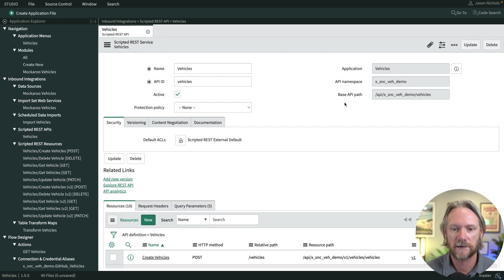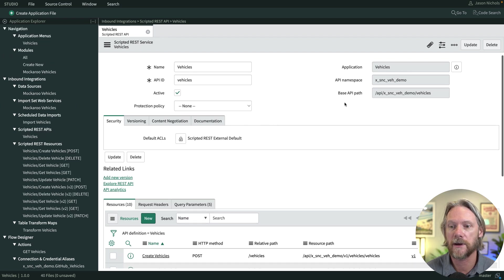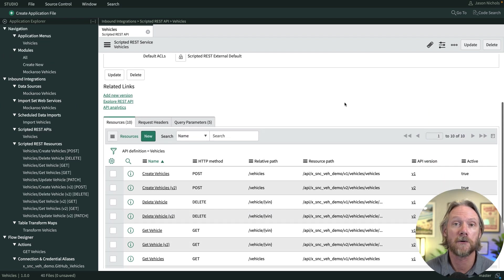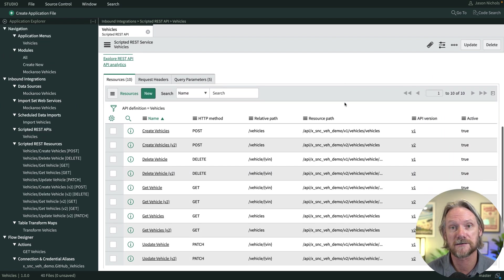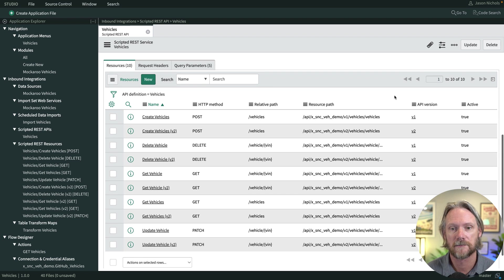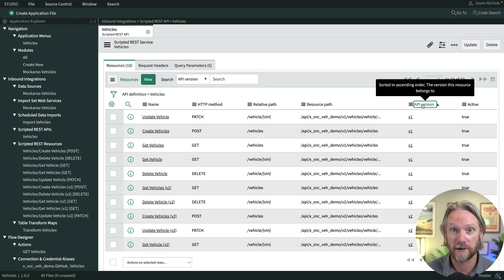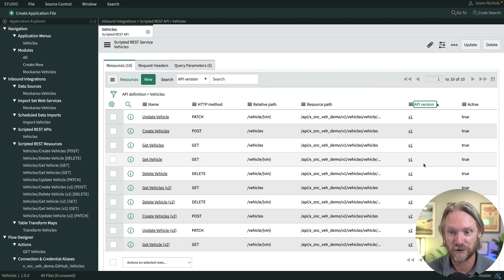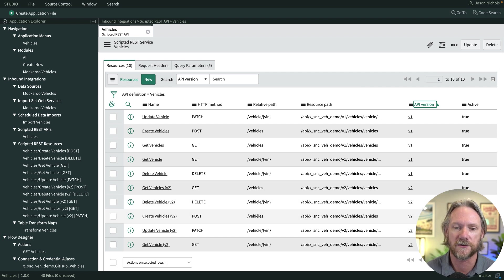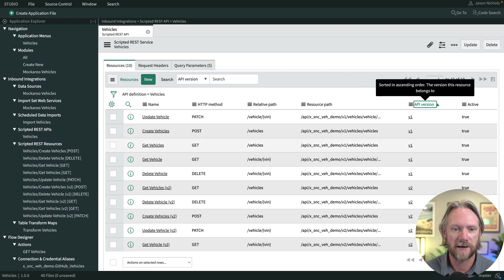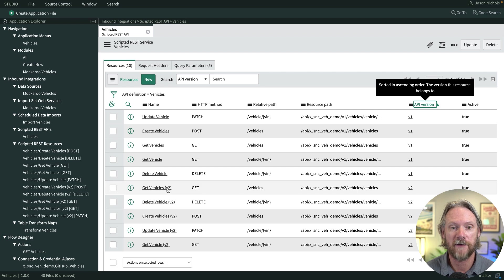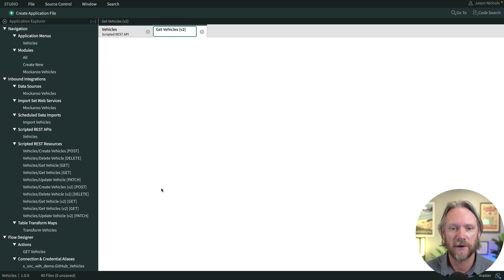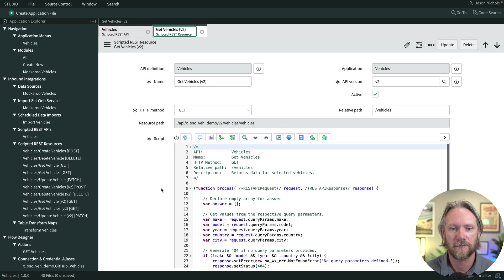And once we do that, and scroll down once more, now we can see we've got double the amount of resources, a resource for each of the ones that we defined already for version one, but the same ones now for version two. So if we come down to our version two for get vehicles and open that, we're going to make a small change to this script here.